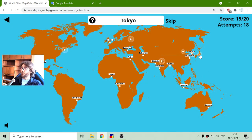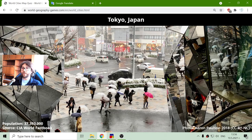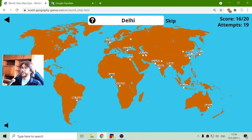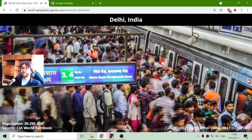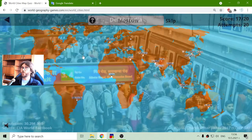And Tokyo, the capital of Japan, with a population of 37 million people. I think we have a winner. Delhi has a population of 30 million — they can't compete with Tokyo.